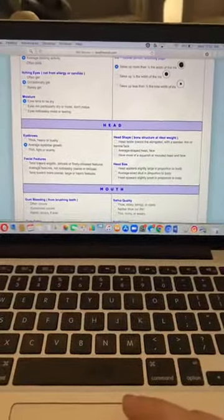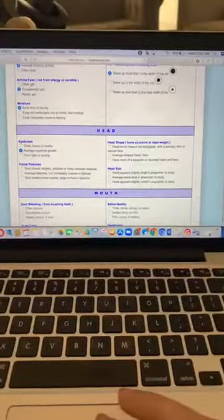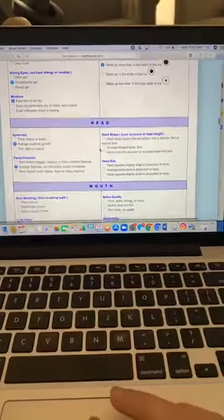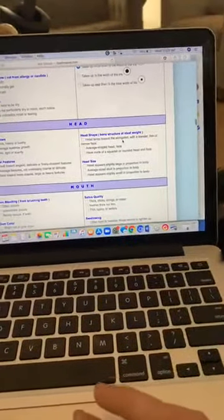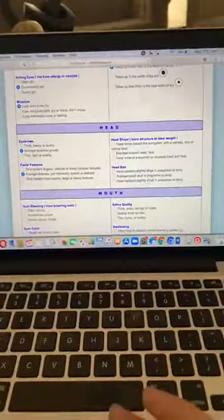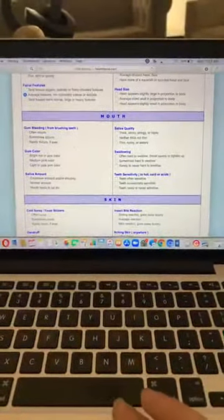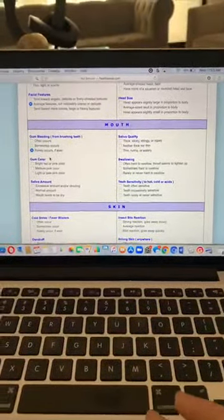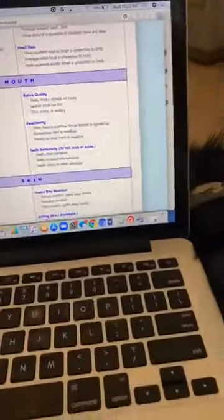Facial features: do they tend toward angelic, delicate, and finely chiseled, or big, large, and heavy? I think mine are average. Head shape: long and elongated with a narrow face, or average? I have a more square, long face. For the mouth section, it asks about bleeding gums and gum color — bright red or pink, or medium pink. I think mine are medium pink. You just look in the mirror and answer.